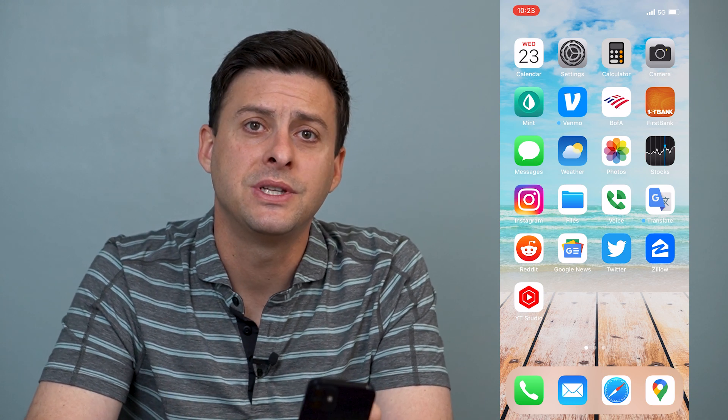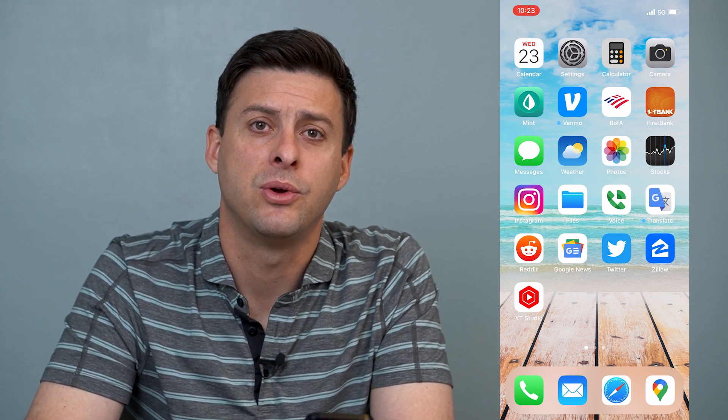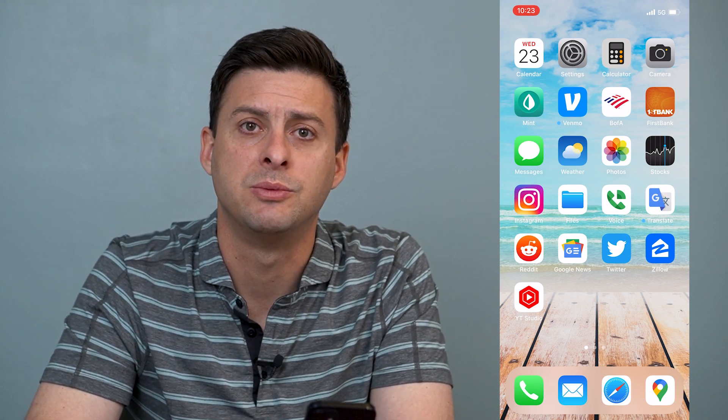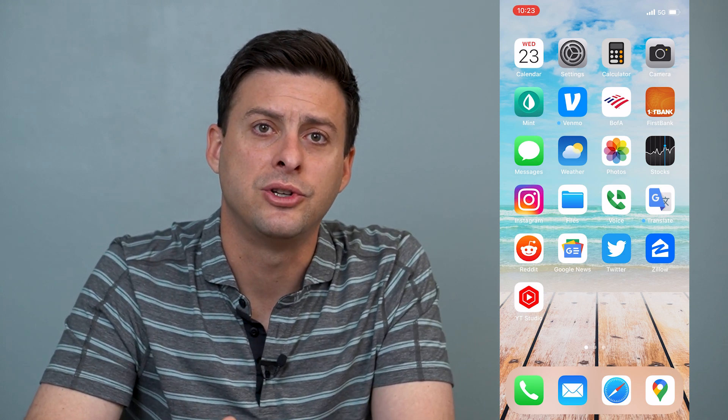Hope this helps. Let us know if you have any questions in the comments below and make sure to subscribe. Thanks!